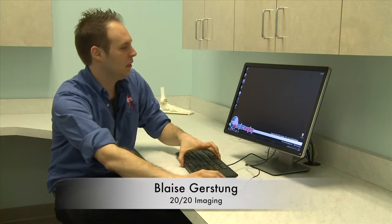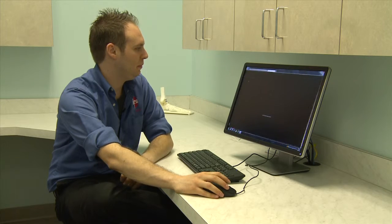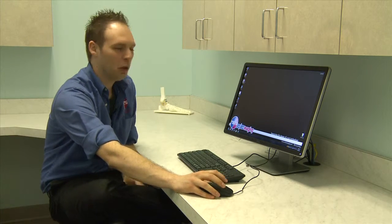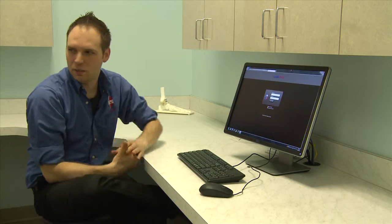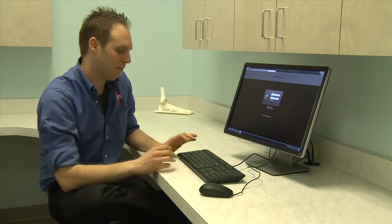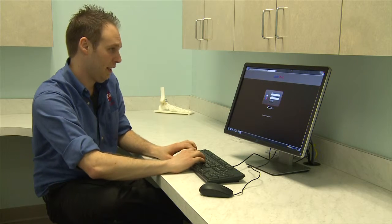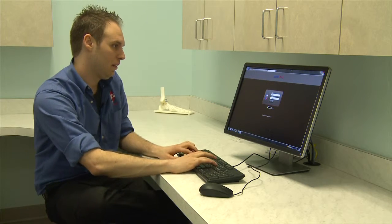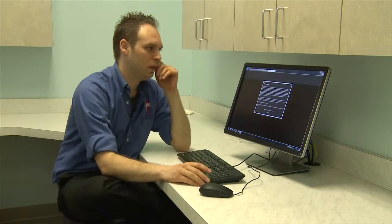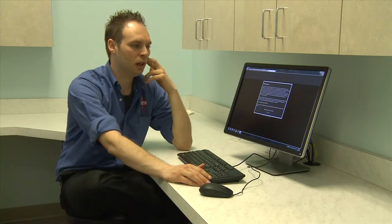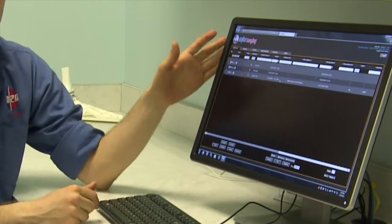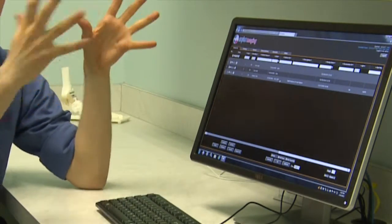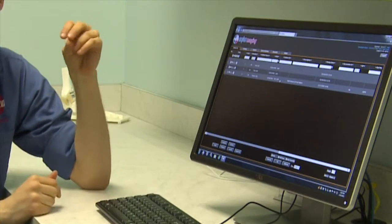Now we're going to go through the training at the server. You'll see a shortcut on the desktop called Opal Web. Open that up — the login is the same: admin and 2020 Tech. You'll hit a compliance message once you log in, and now we're back at the study list in the web-based version. The software version is only in the acquisition room.